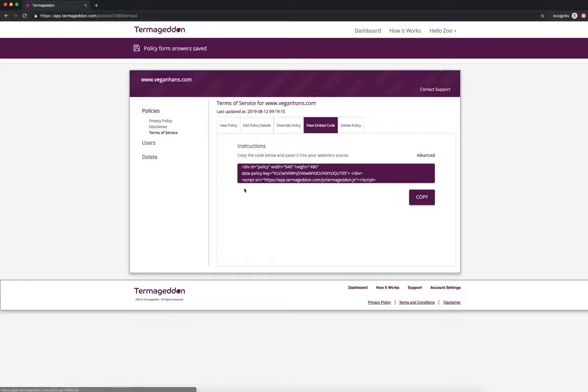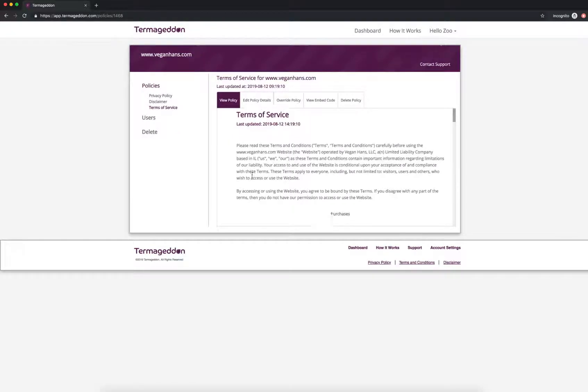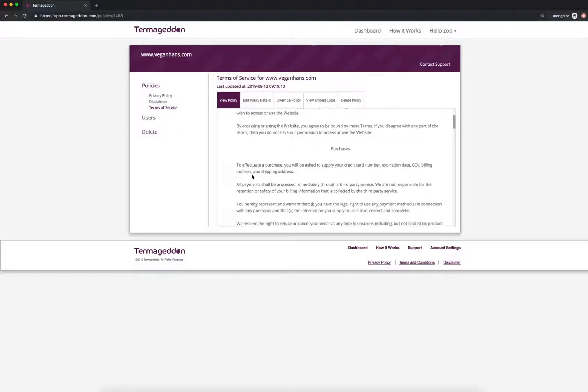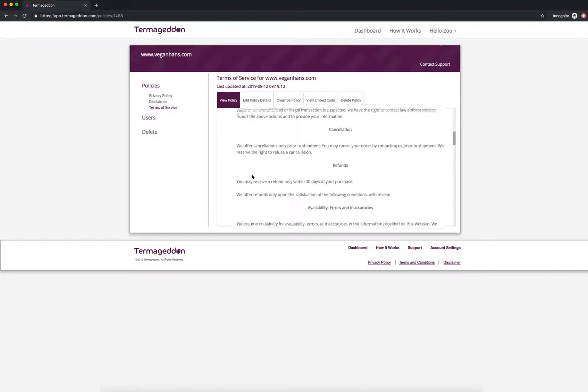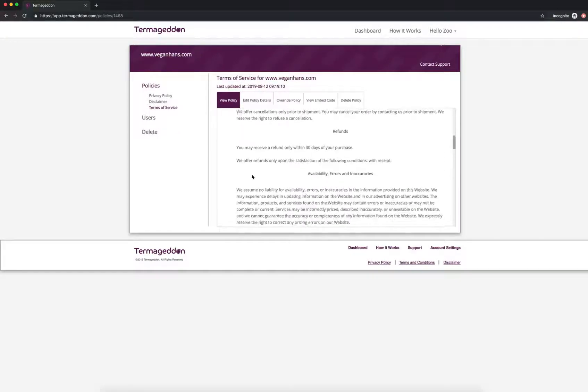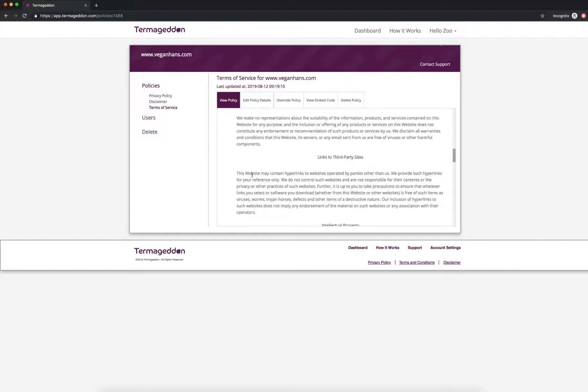And you want to make sure that you use the embed code because that's what allows us to update the policies whenever the laws change. But you can view the policy here as well, which talks about purchases, cancellations, refunds, all of that stuff.